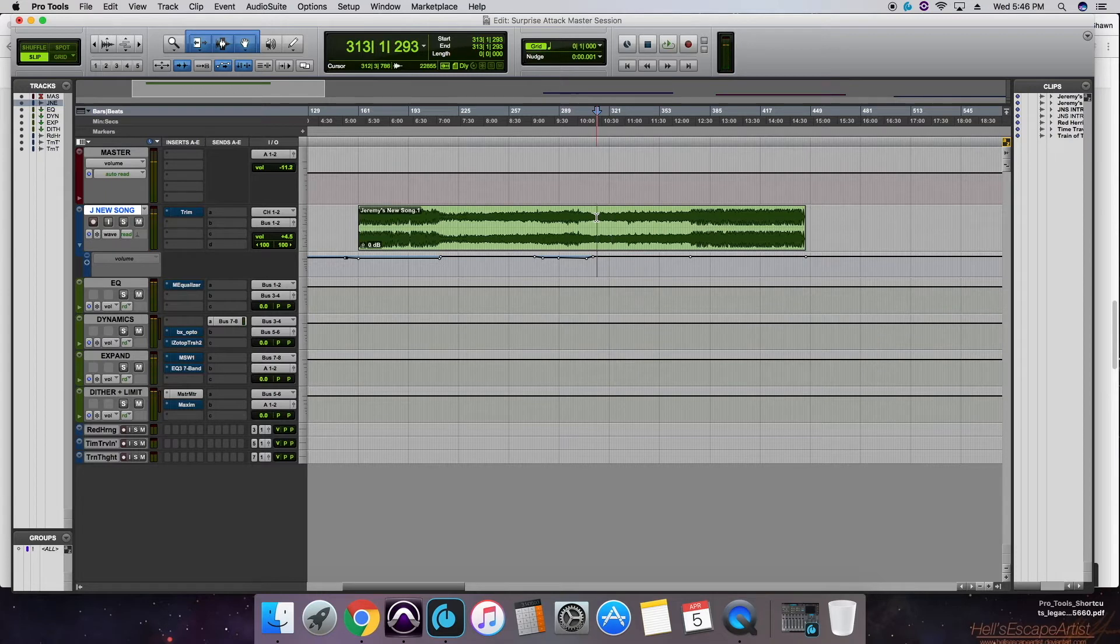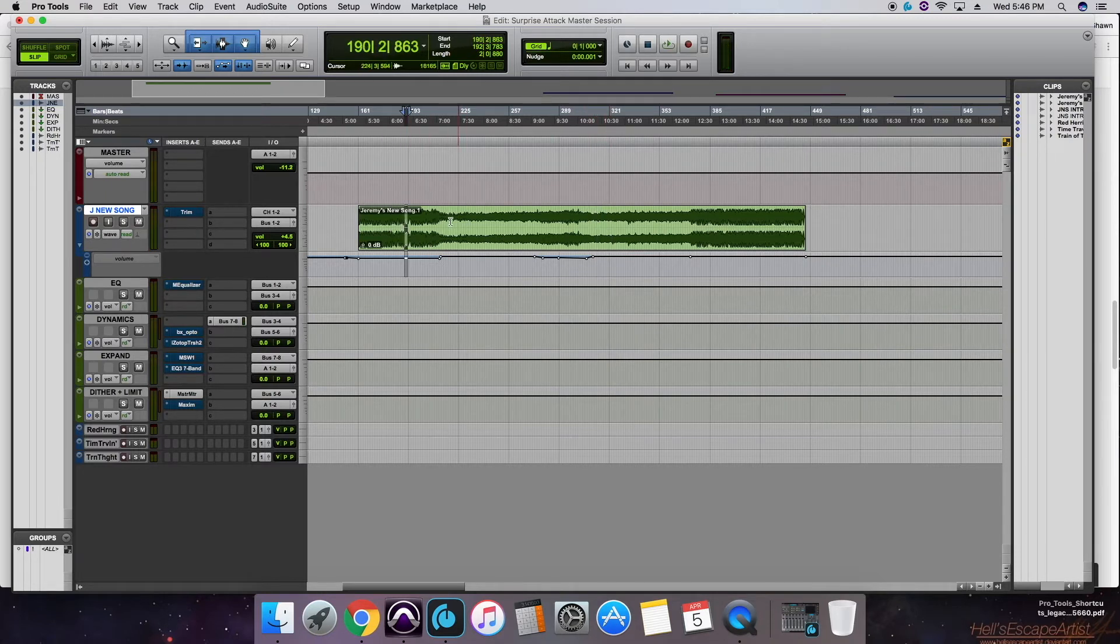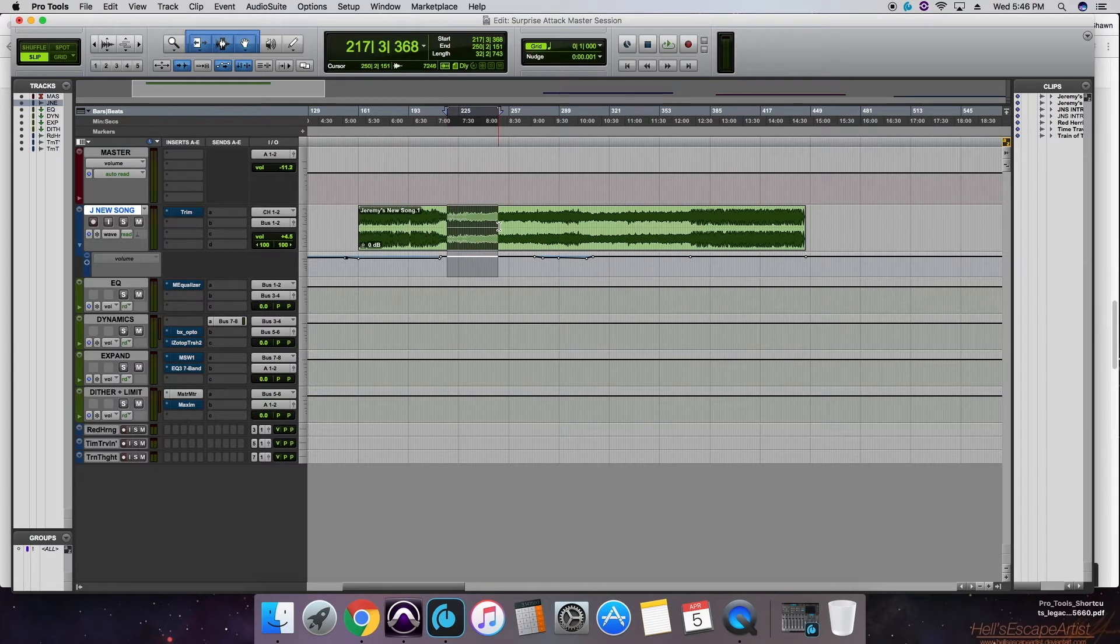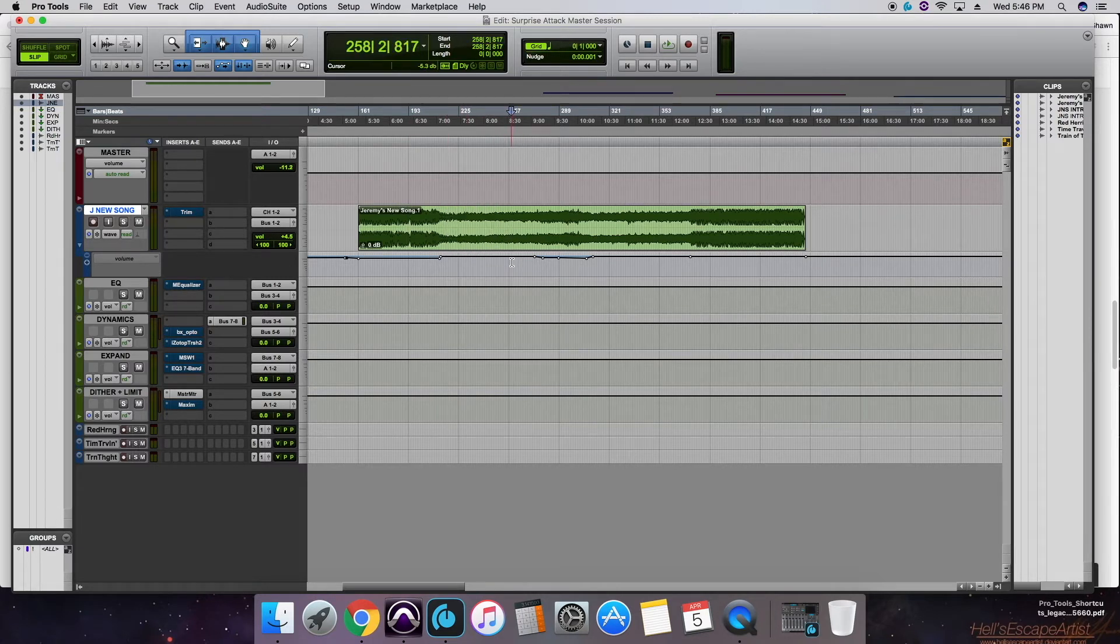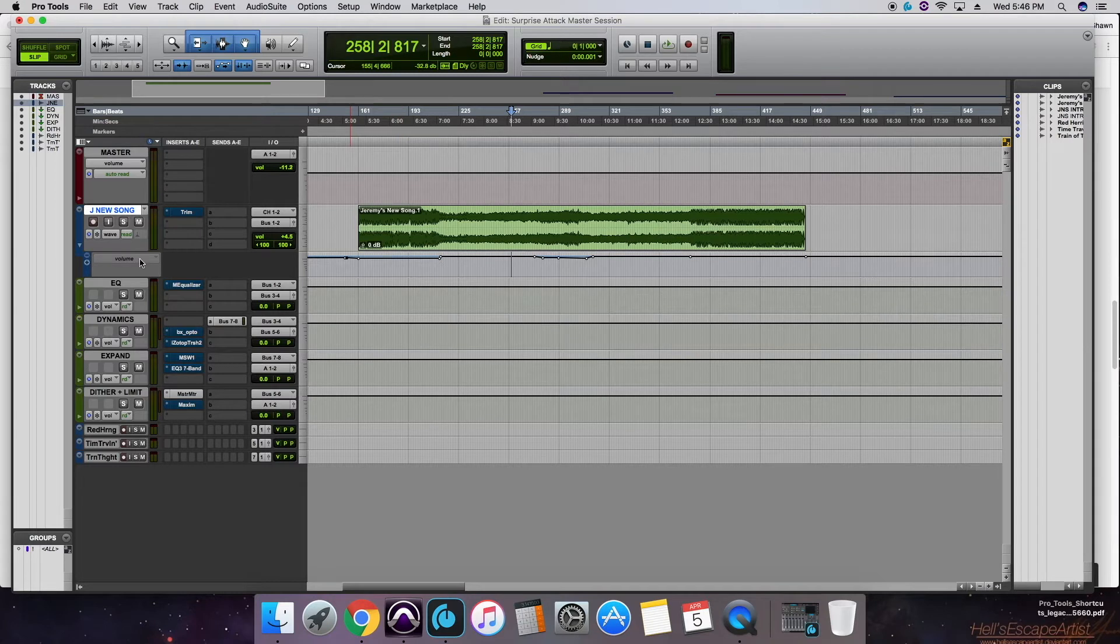All right, so the first thing you might notice is that you have some sections that are loud, some sections that are quiet. So you want to make sure to utilize the automation lane with your volume here. Go ahead and activate that, close up our automation.